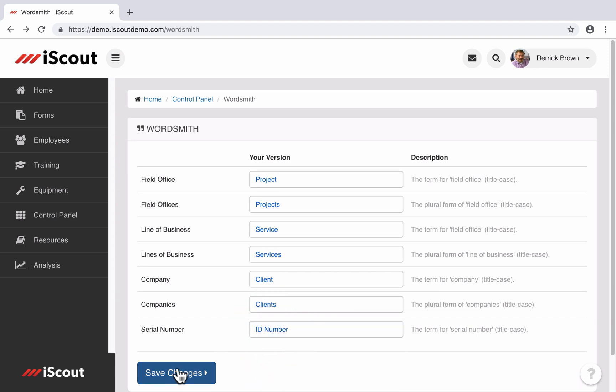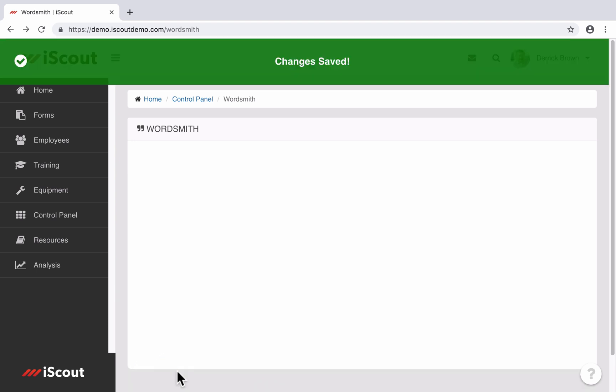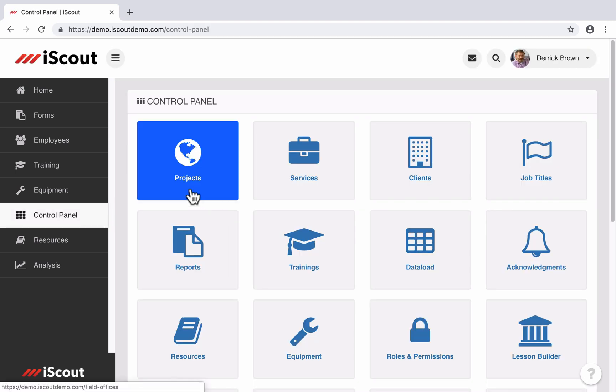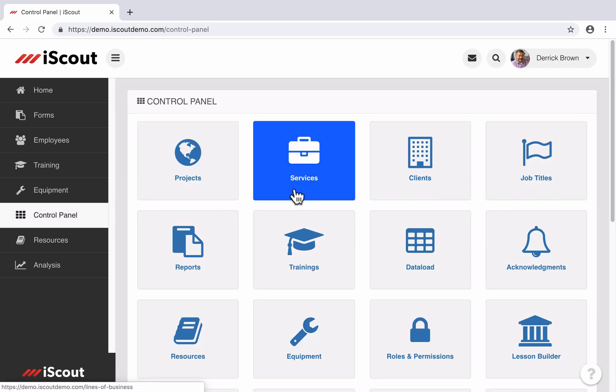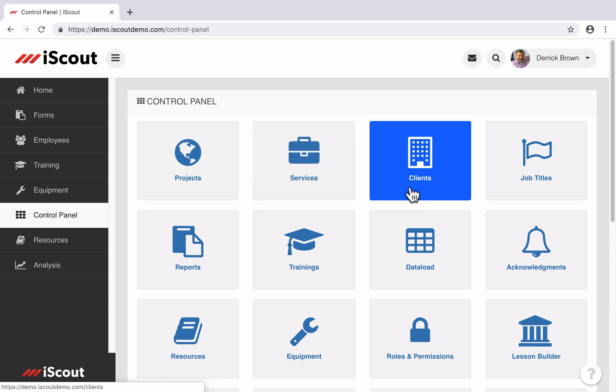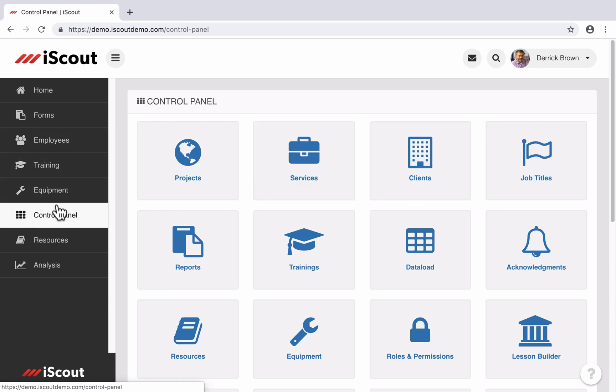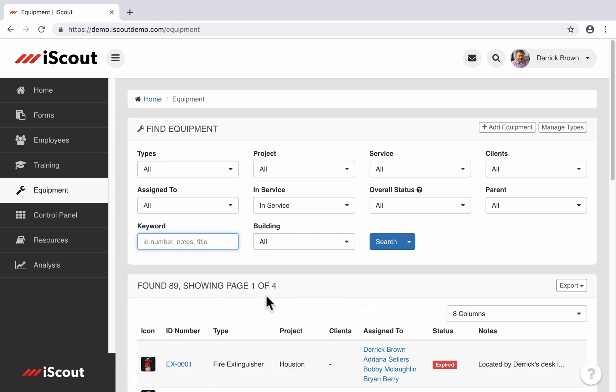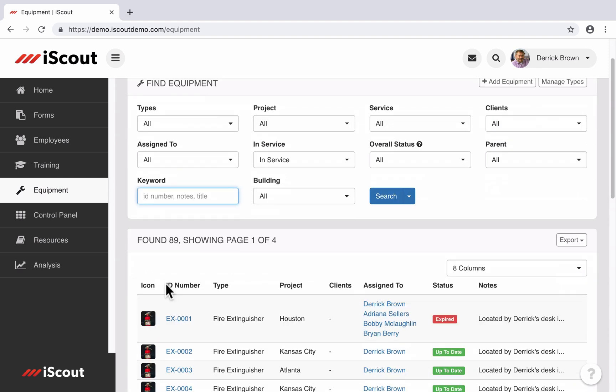Now when I select Save Changes, you will see in the control panel field office is now projects, line of business is now services, company is now clients, and serial number in the equipment section is now ID number.